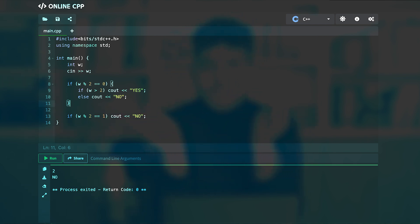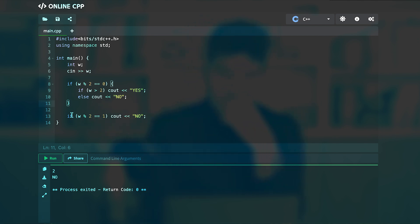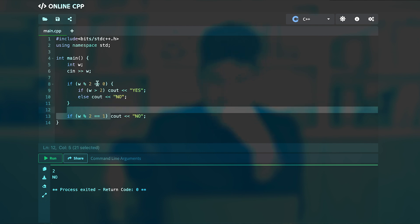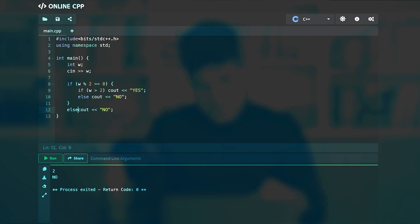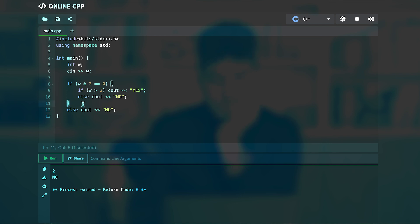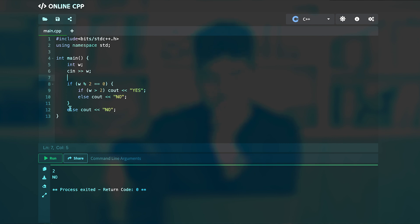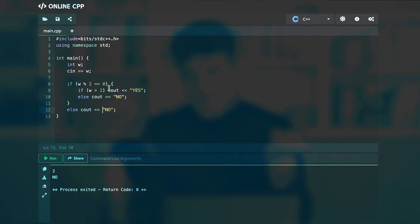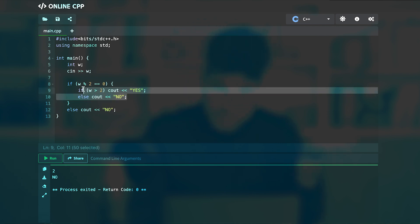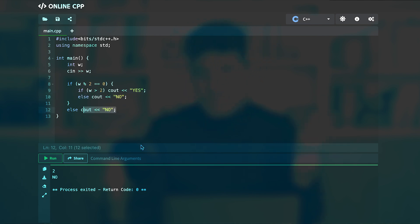And also here you checked if w modulo 2 is zero, then after that you can just say else cout no. And because of these brackets, these two lines are inside of this if. So after that when you write else cout no, it's just doing is that if w modulo 2 was zero, if w was even, it will execute these two lines, otherwise it will execute this line. So this will also work, this will do the same thing.